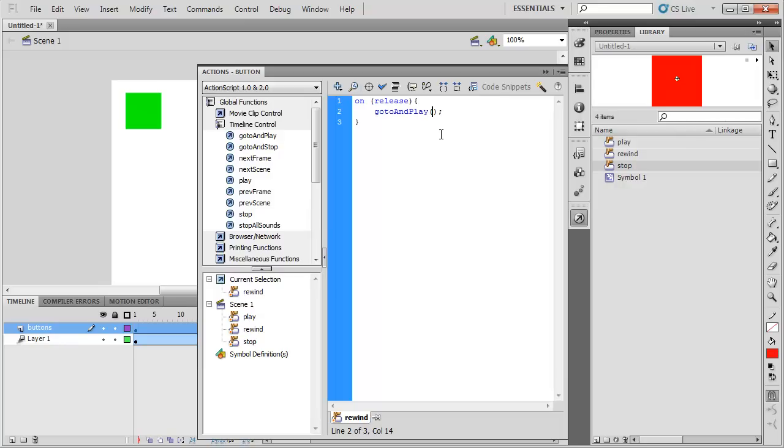I need to tell it what frame to go to. So if I wanted it to go to frame 12, then I would say go to frame 12. If I wanted it to go to frame 1, I'd say go to frame 1. Let's try it at frame 1.